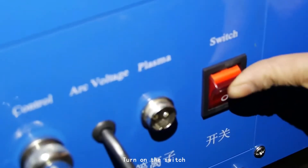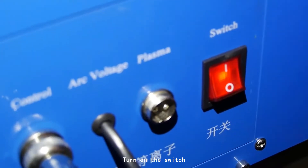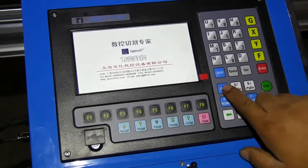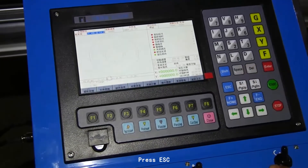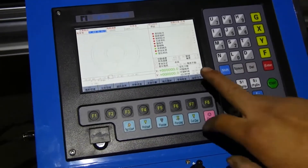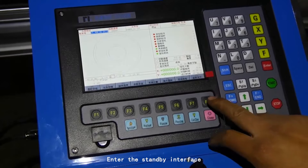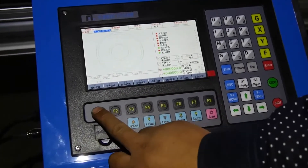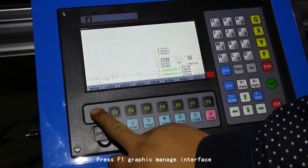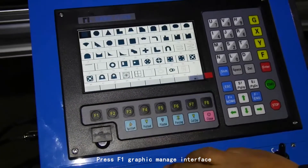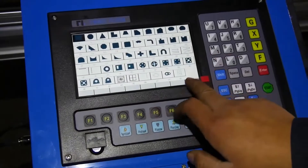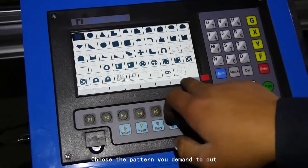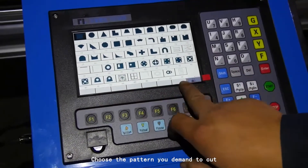Turn on the switch, then press ESC to enter the standby interface. Press F1 to go to the graphic manage interface.